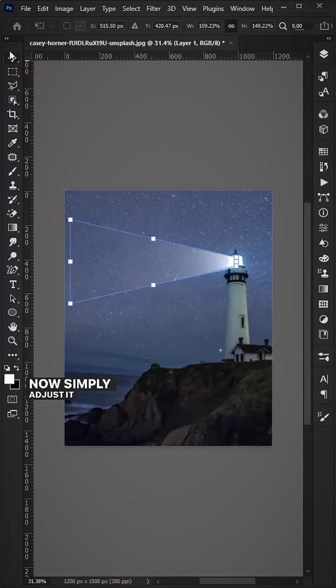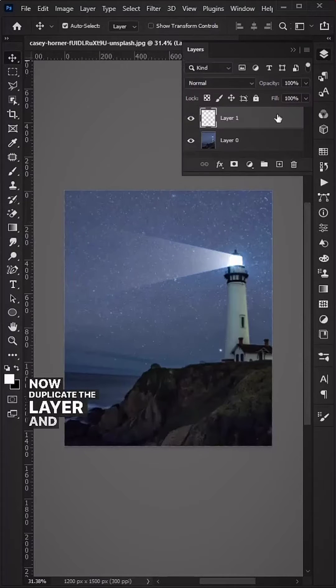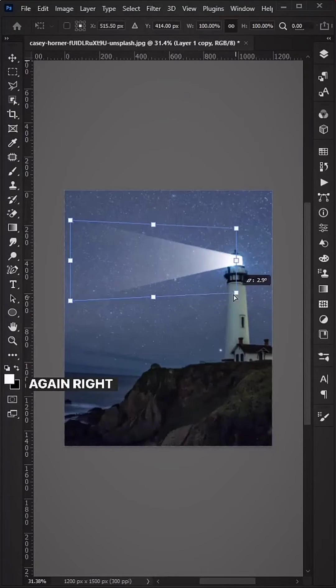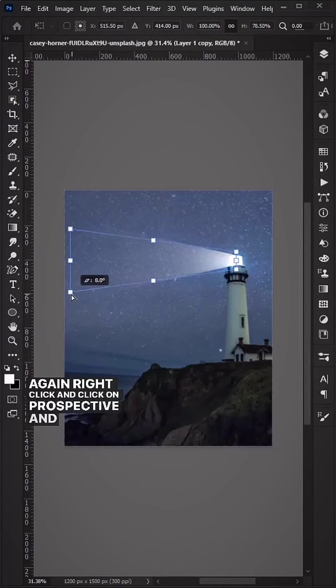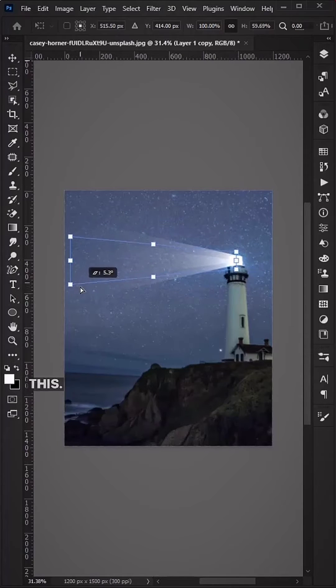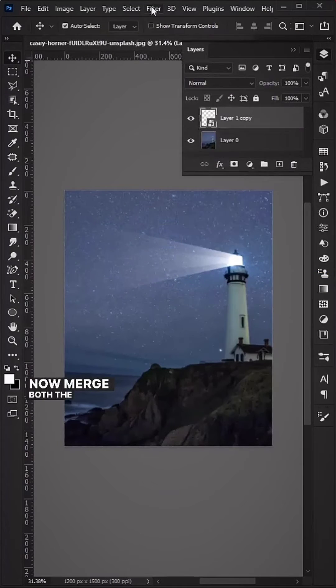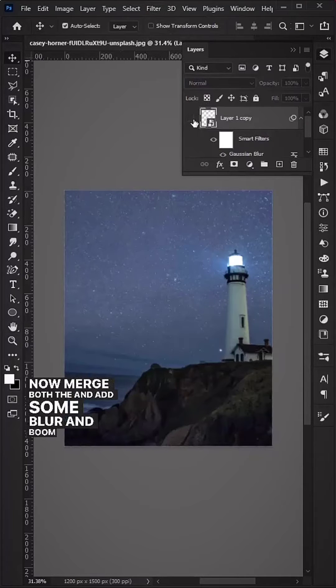Adjust it accordingly, then duplicate the layer and press Ctrl+T to transform again. Right click and click on Perspective, change it as needed. Merge both layers and add some motion blur.